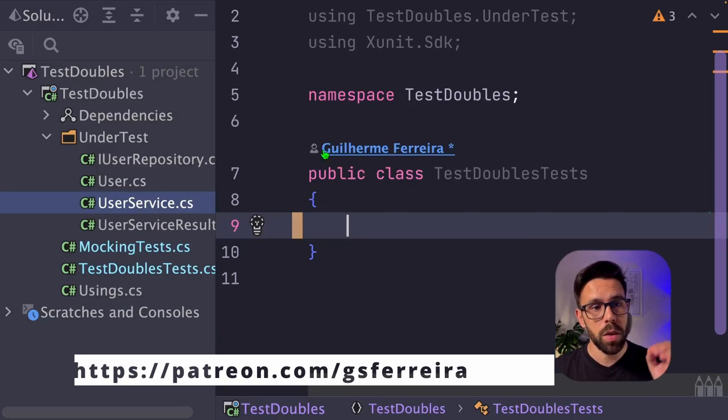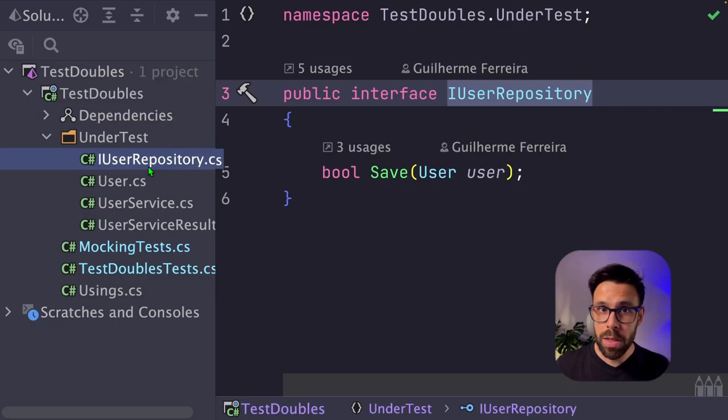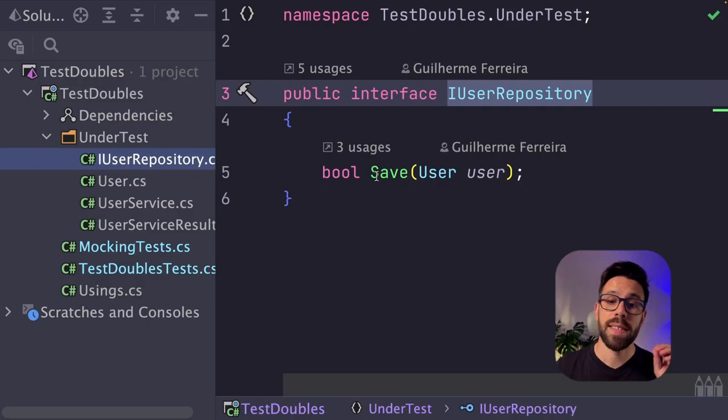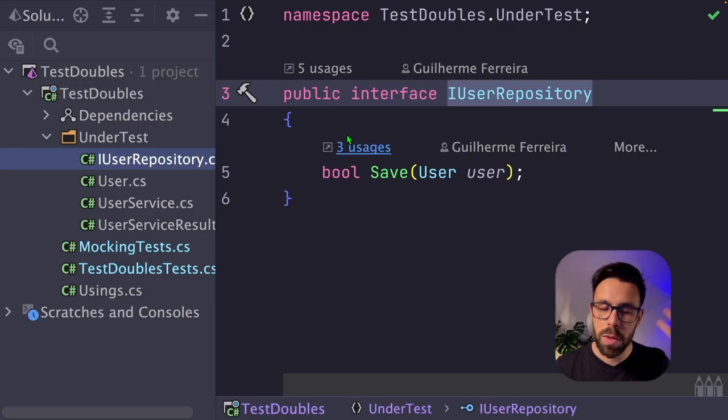On the folder under test, you can find an IUserRepository. This represents the dependency that you'll be mocking, just to use the slang. This interface has a save method that receives a user and returns true or false, depending if it was successful or something happened.